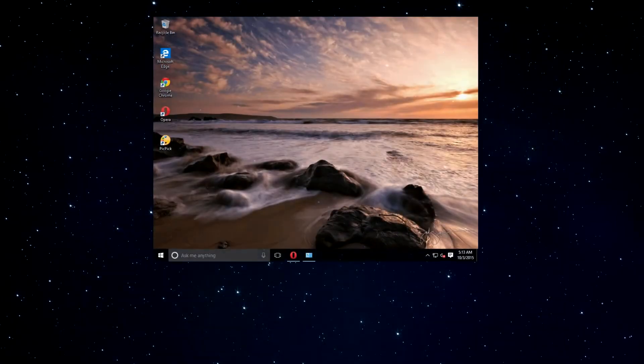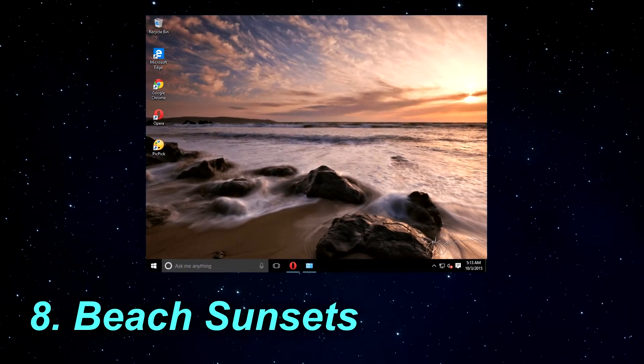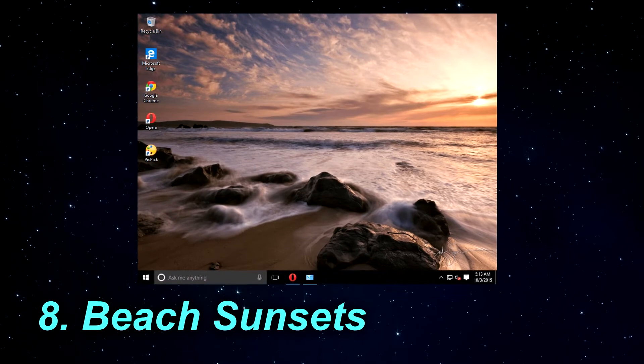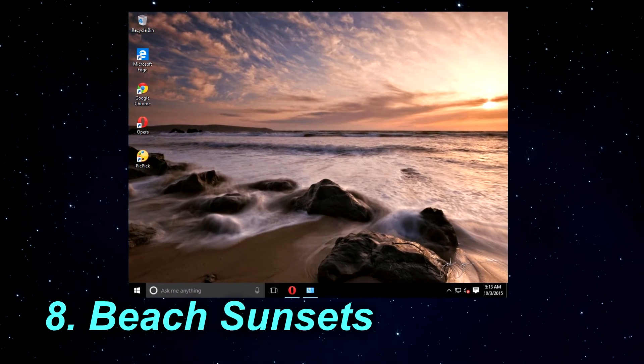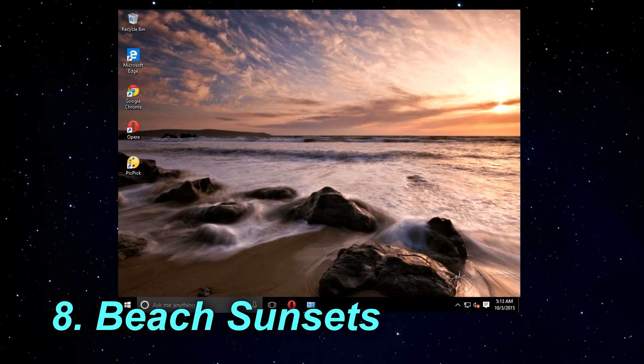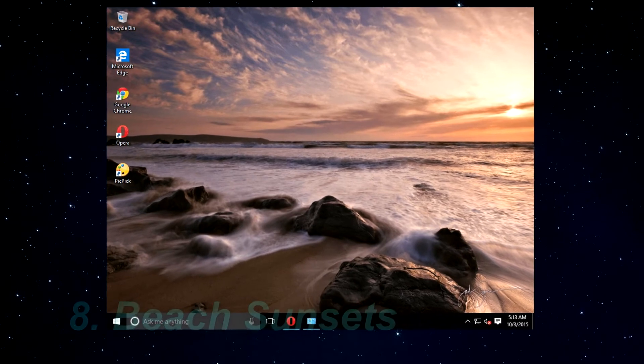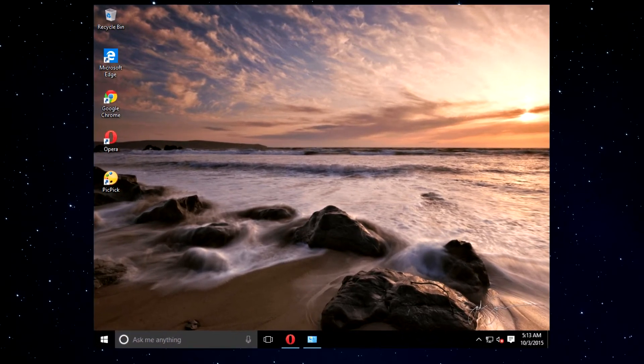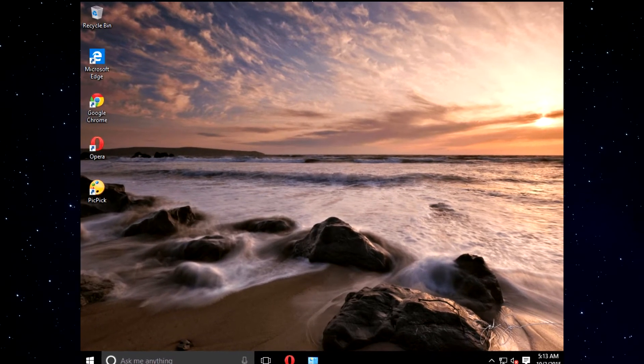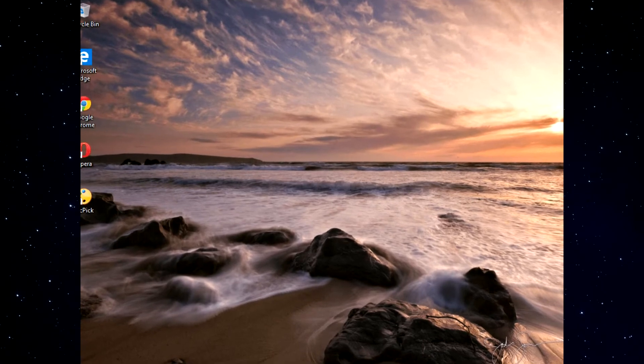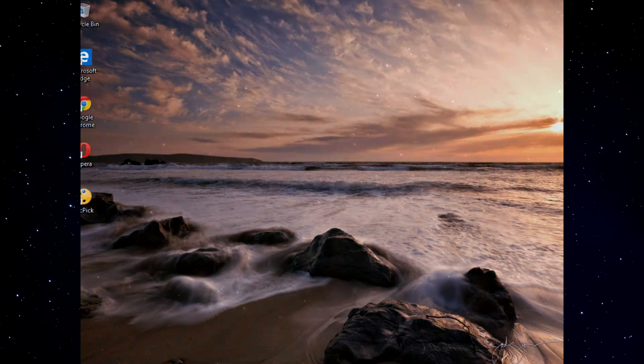The eighth theme is called Beach Sunsets. If you are not a fan of winter and ice, maybe you would like a warmer theme and this one might be just what you need. This theme comes with 15 wallpapers of beautiful beaches during the sunset. There is more than one picture of each beach and in this theme you'll find pictures from many popular beaches around the world.